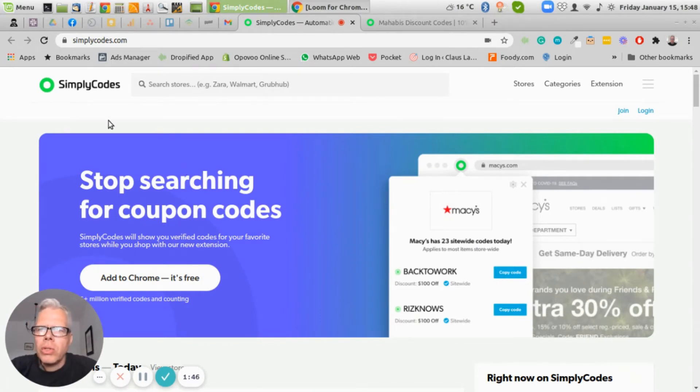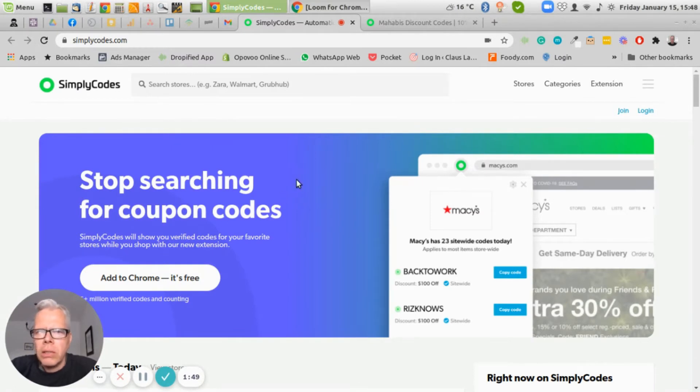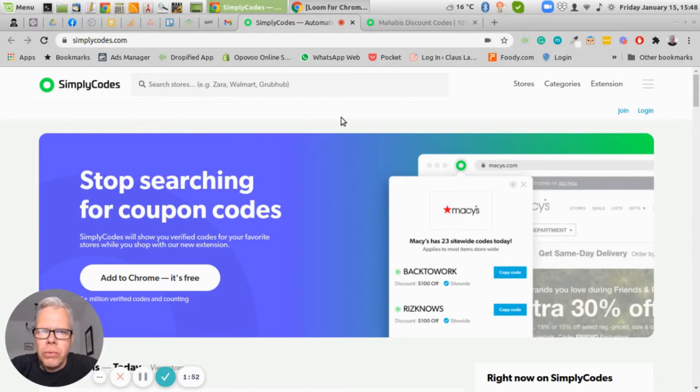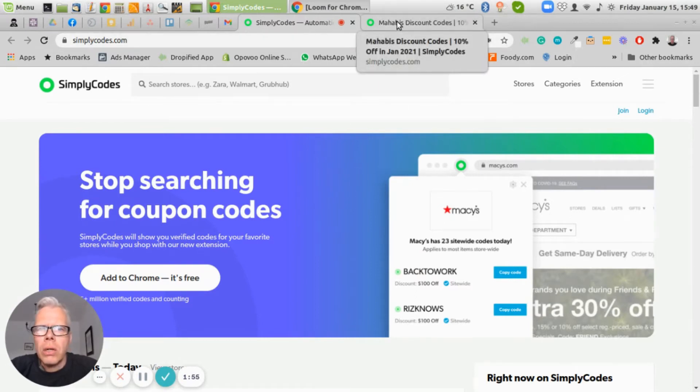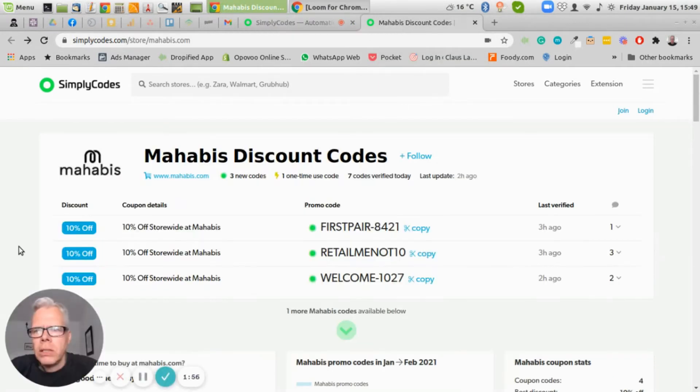And you see Simple Codes here says stop searching for coupon codes. That's actually what they do. But you can use these sites actually for your advantage, and I will show you how you can do this.